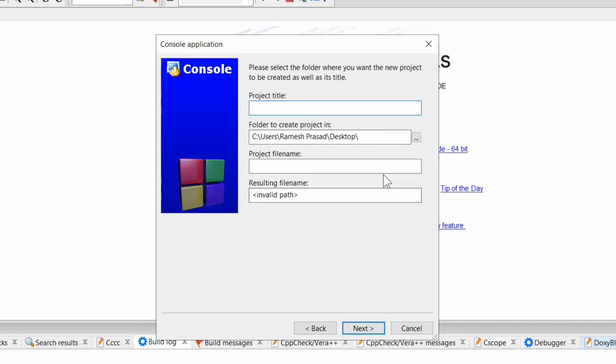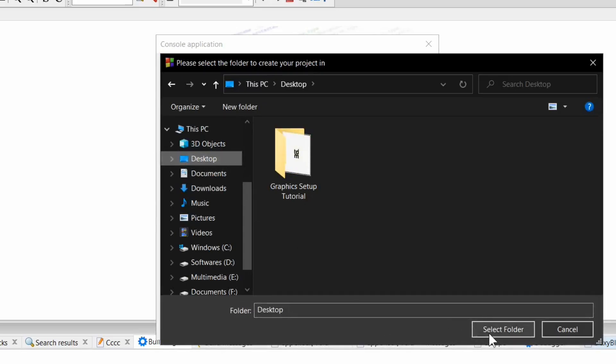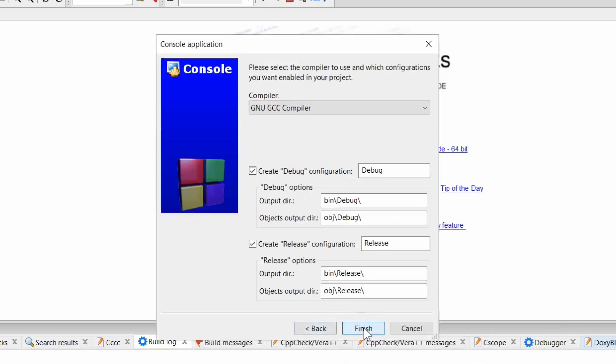Enter your project title. Now browse to select a location where you want your project to be created. I am selecting desktop here. Click on next and finish.